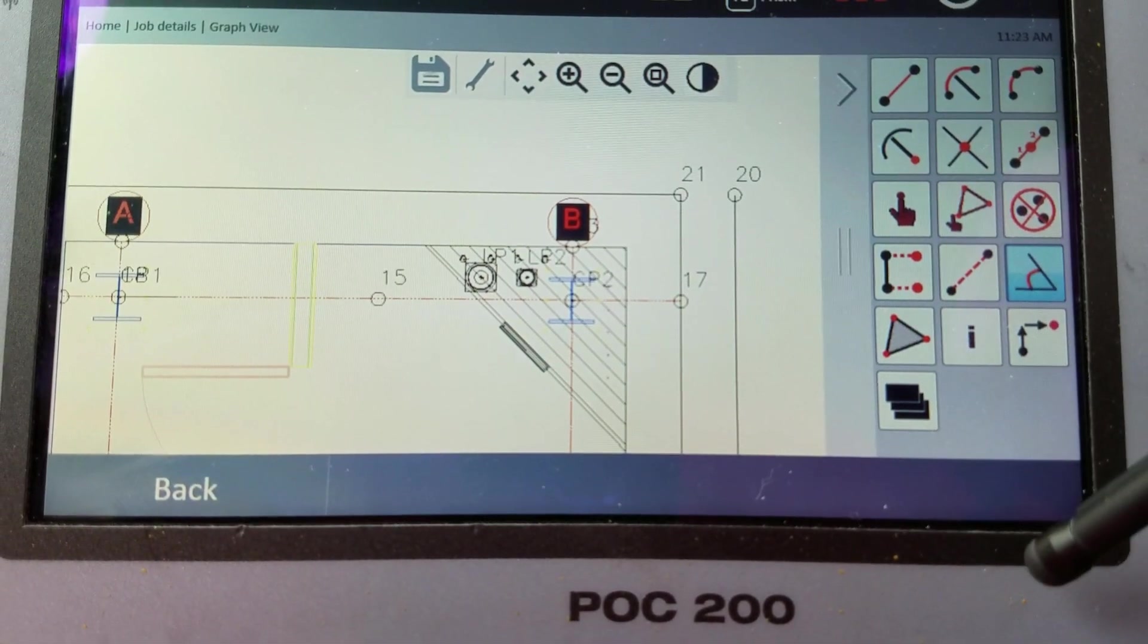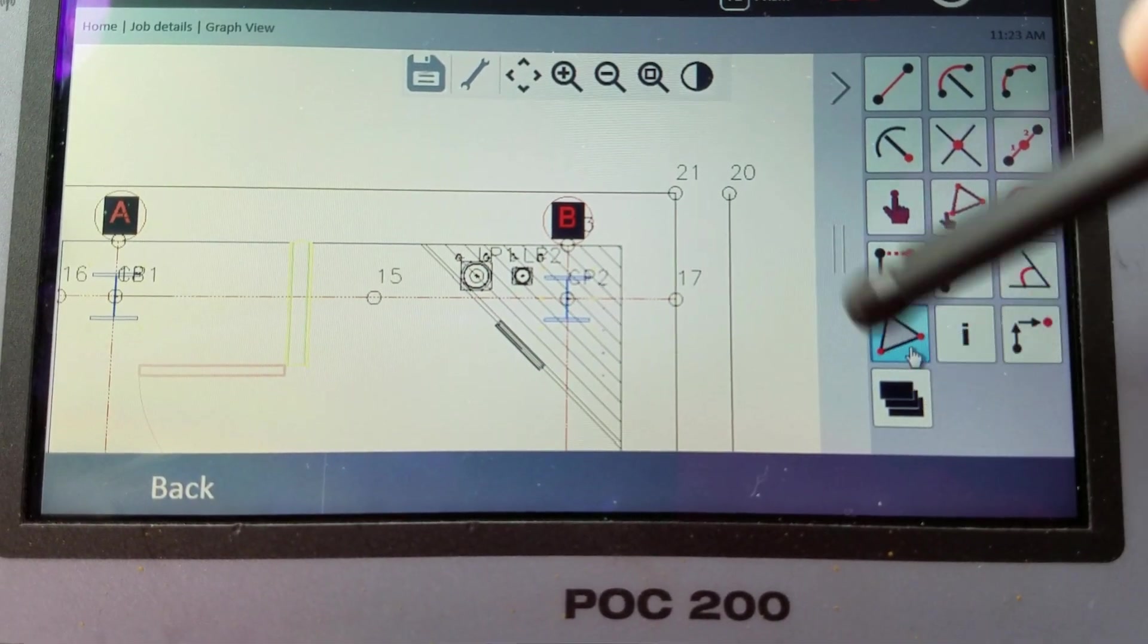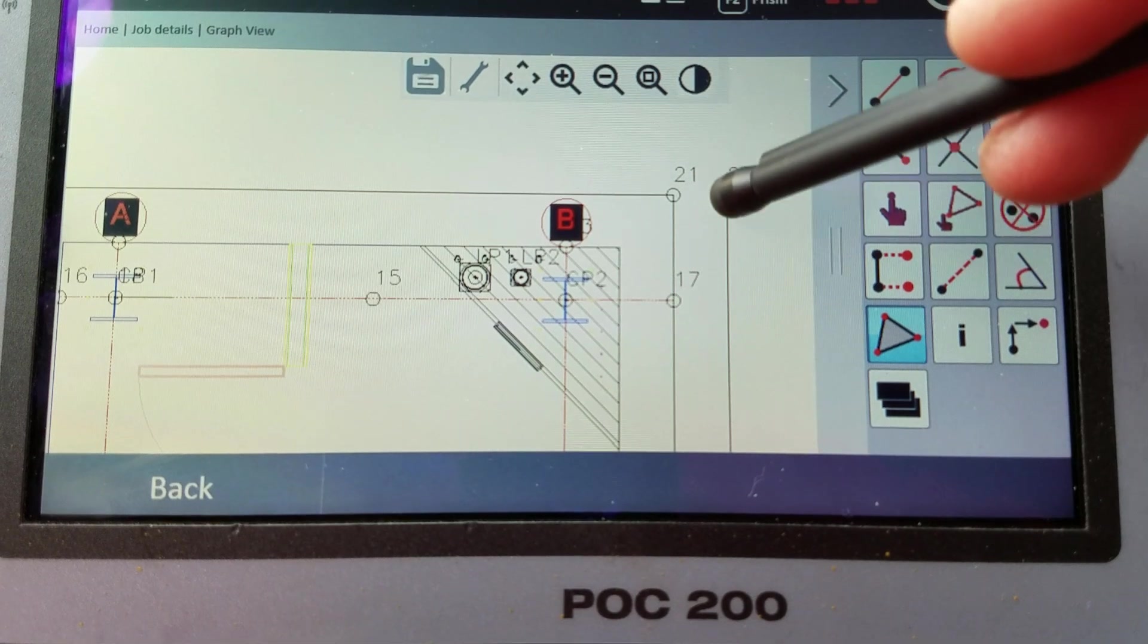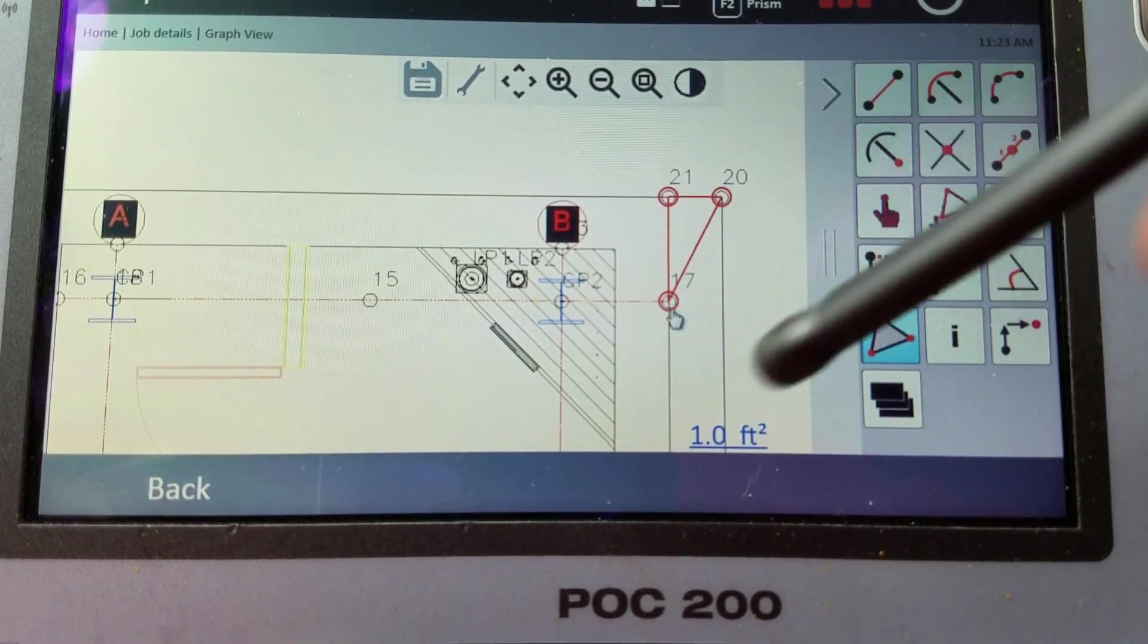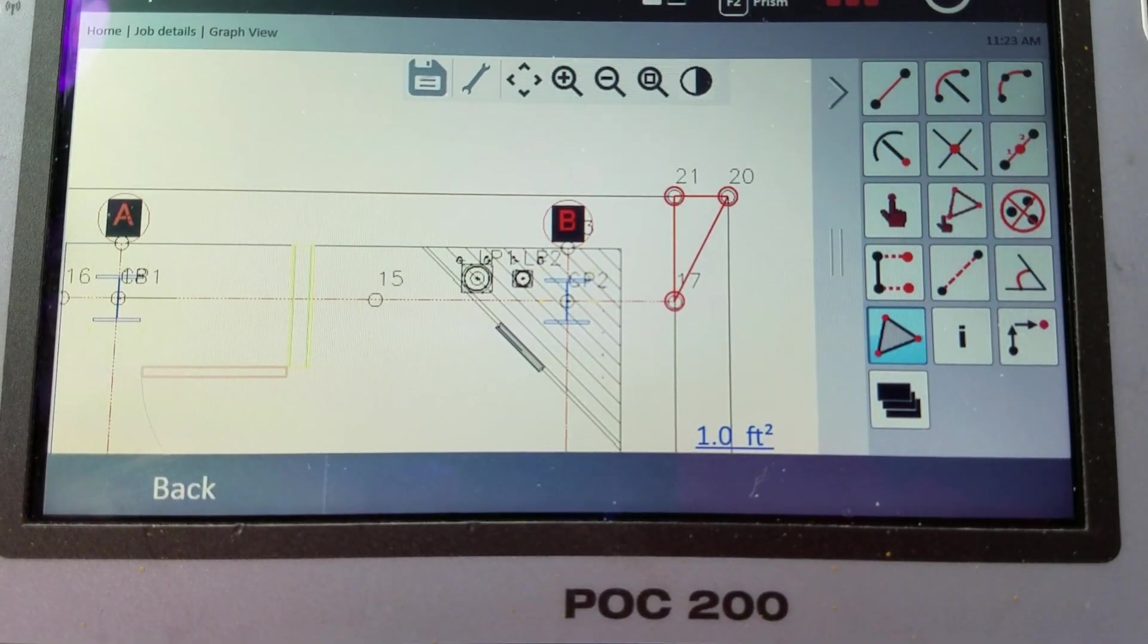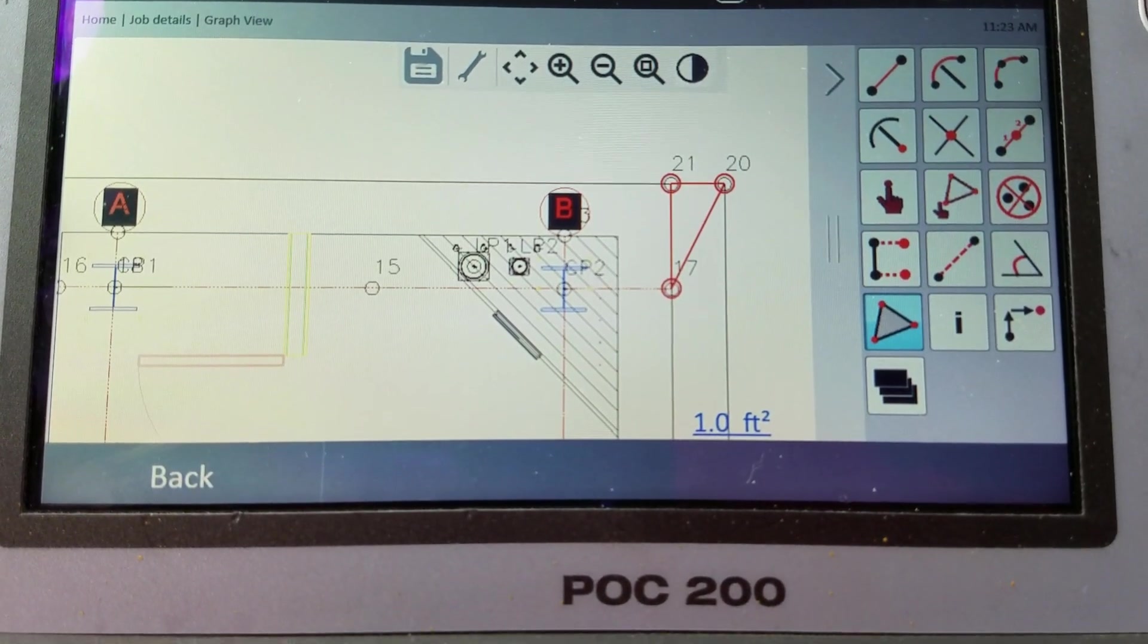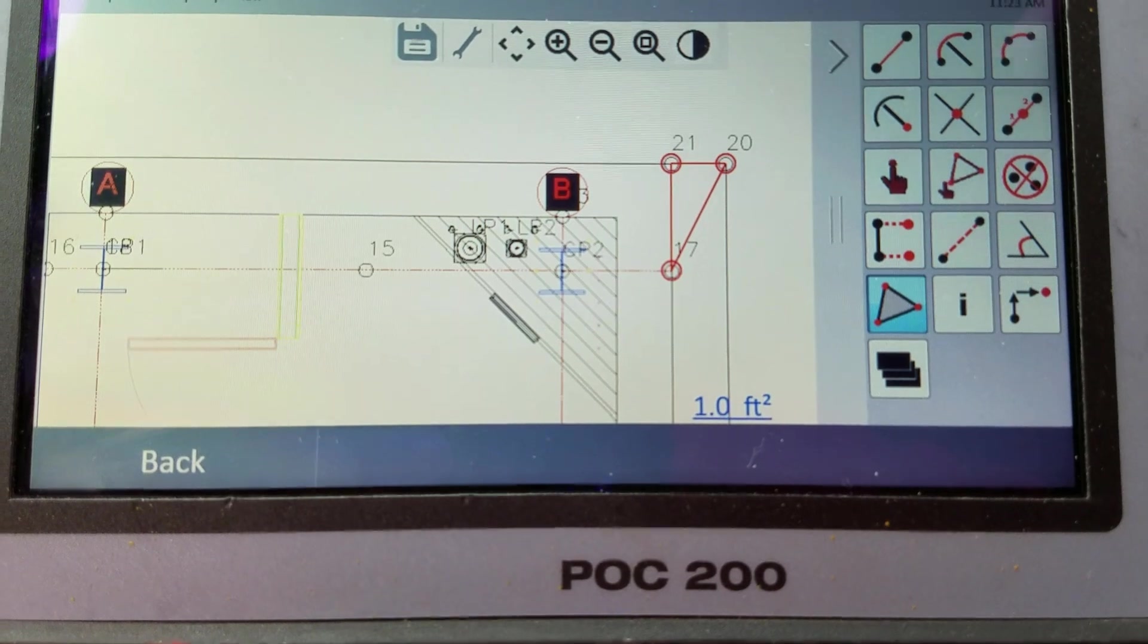This is your area button. Between points. So if I have these points here. I want to figure out the area. It's one foot squared. Wow. That's pretty cool.